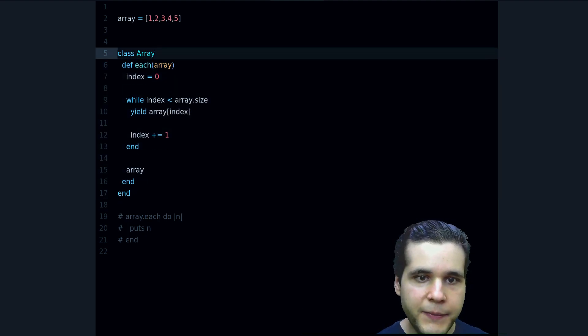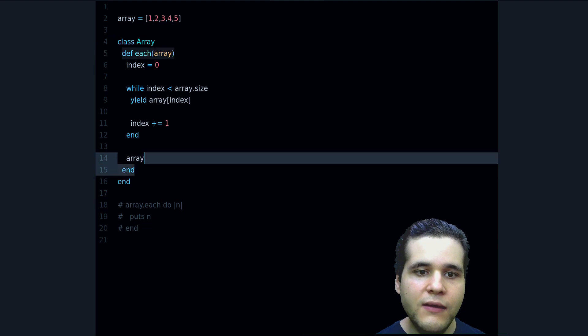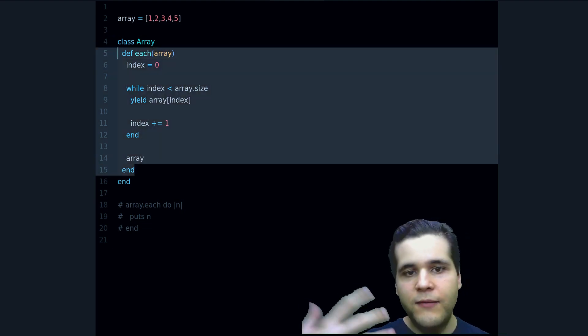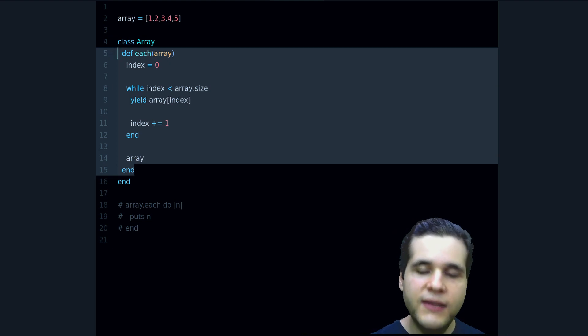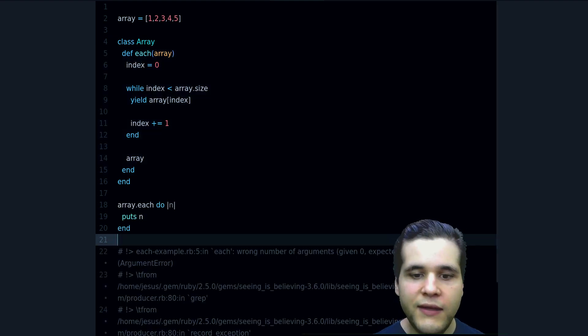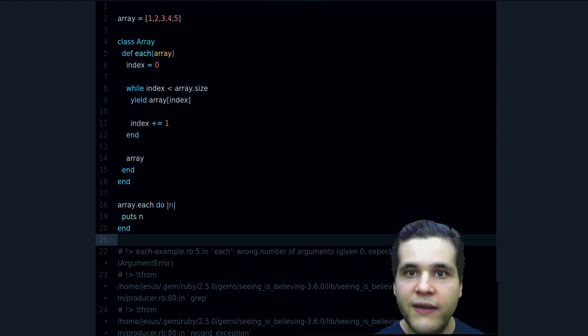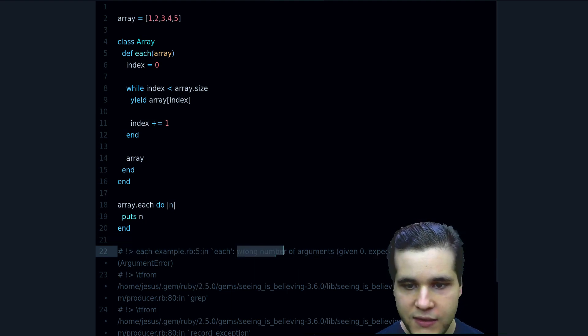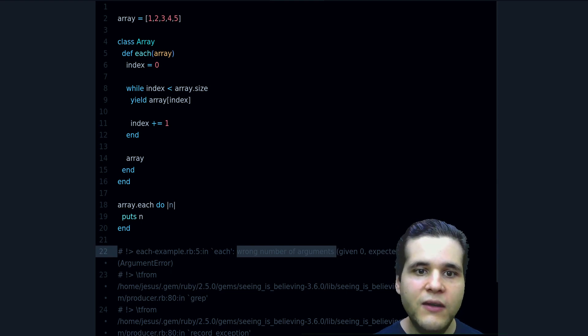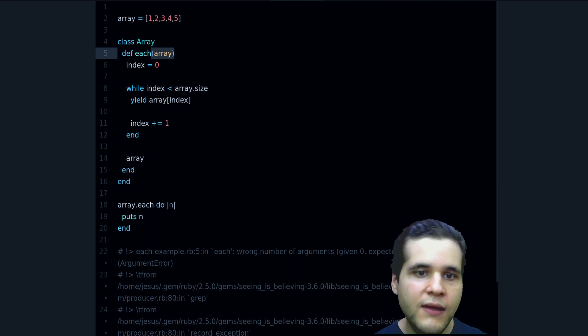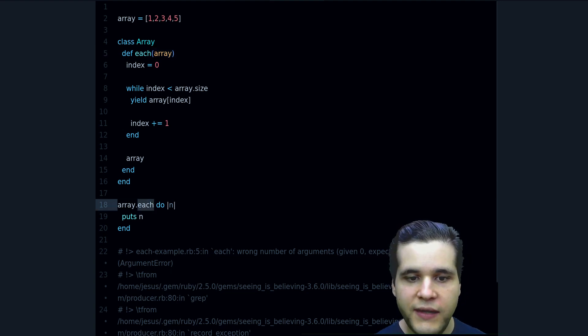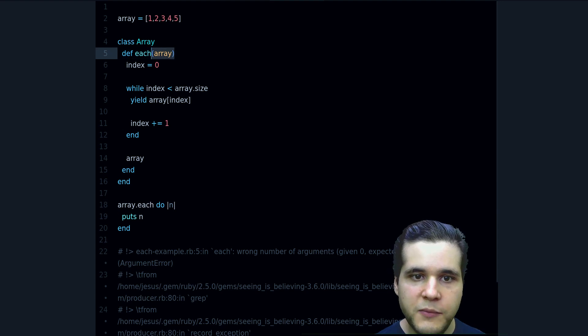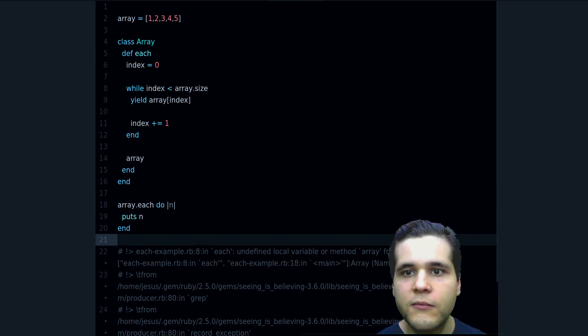And now what I'm doing is I am overwriting the built-in method. If I try to run this we get an error. What's the error? Well it says wrong number of arguments, and this makes sense because we're taking an array but we don't need to, we're not passing any arguments there, right? So let's delete this argument. Run this again.